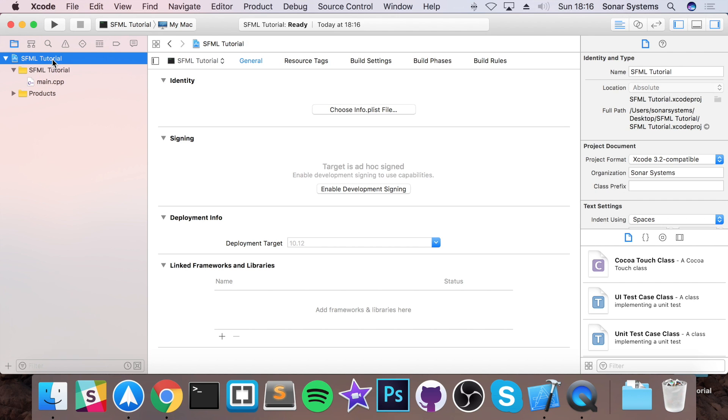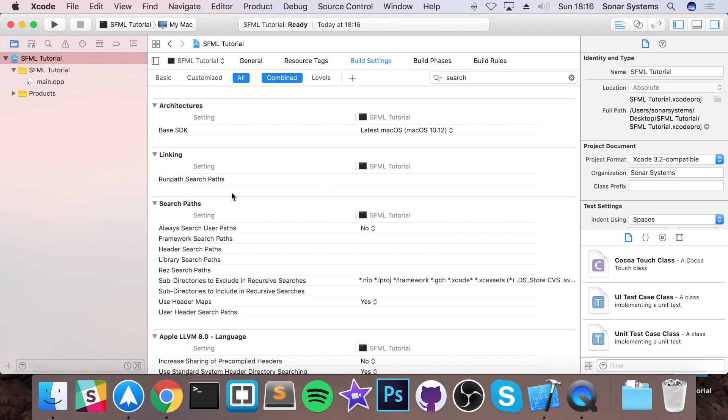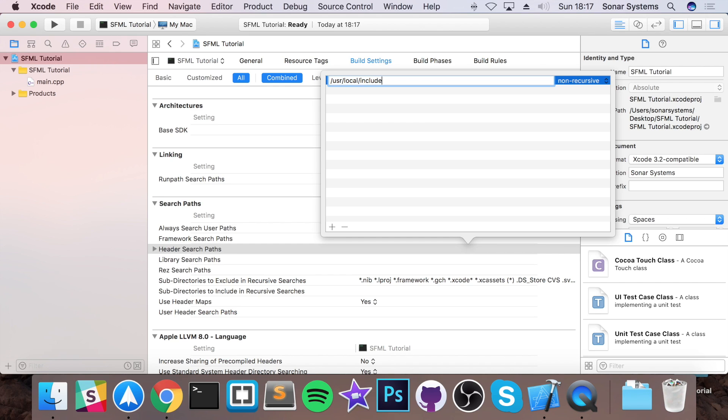Now, what we want to do before we can start coding is just link SFML with our project. Because at the moment, it's not linked. So we can't use the SFML libraries and files. First of all, go to build settings. Make sure all is selected and combined. Just search for search. Go to search paths. Header search paths. Double click it. Click plus. You want to do /usr/local/include. So this is the path to where our SFML has been installed using homebrew. So this is where all of the header files will reside that will be included shortly.